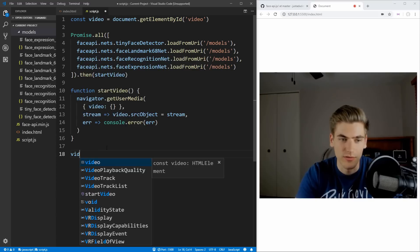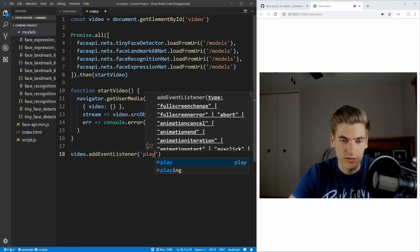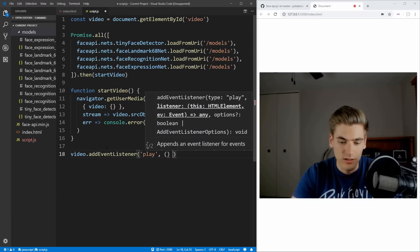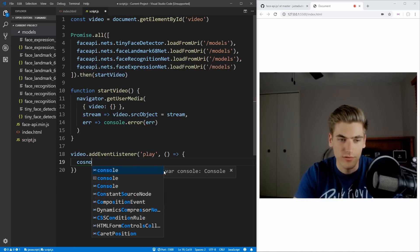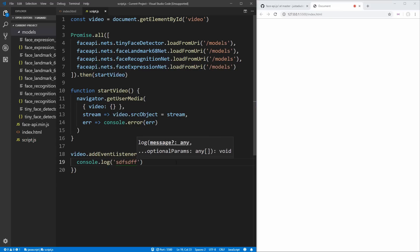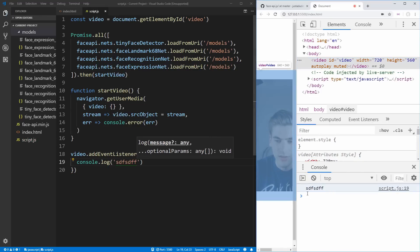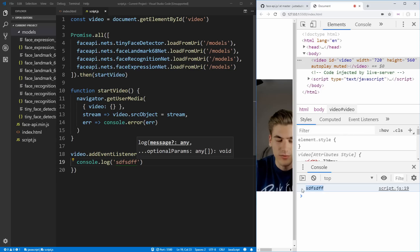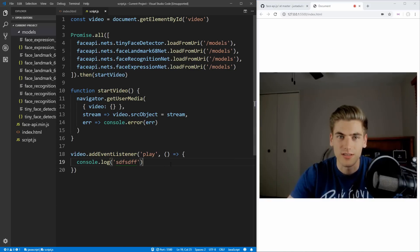Then we can actually set up an event listener. We can say video.addEventListener, and we want to add an event listener for when the video starts playing. So then when the video starts playing, we're going to have our code down here to recognize our face. For now let's just do a simple console.log, come over here and inspect that. And as soon as the video starts, you can see we get that log down at the bottom, which means we know that everything's working so far.